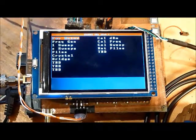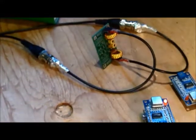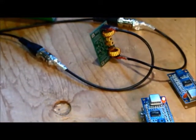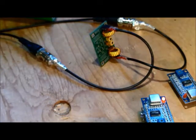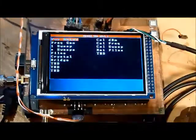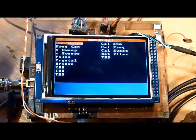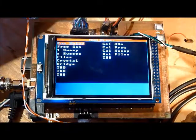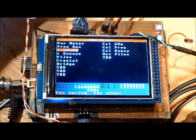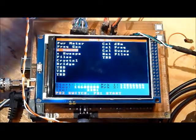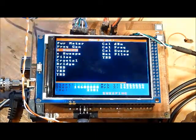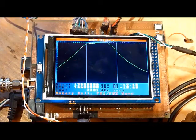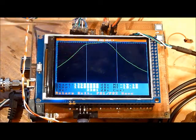For this next test, I've got a 20-meter bandpass filter connected to the SNA, and I'm going to do a sweep of that filter. We come down here, select sweep, execute, and there's the plot of the sweep and the markers.